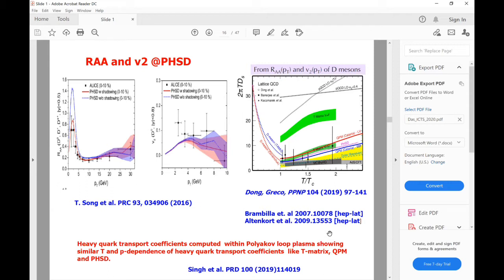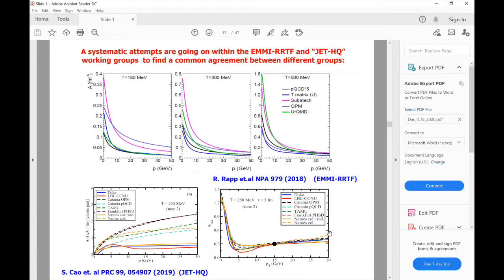This is the lattice comparison of all different phenomenological models done by different groups with the lattice QCD data. Within these transport coefficients, they can explain the experimental observables. All these different models are still within the uncertainty in the error bars, but still there is a huge uncertainty. Very recently — this last month — there are two papers from the lattice side that will certainly provide further guidelines to constrain heavy quark transport coefficient in QGP.